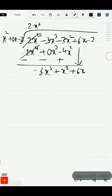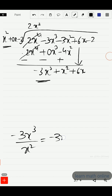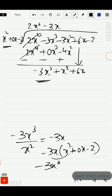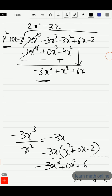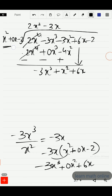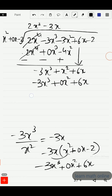We follow the same process: take the first term minus 3x³ and divide by x², which gives us minus 3x. That minus 3x should be multiplied by x² plus 0x minus 2, giving us minus 3x³ plus 0x² plus 6x. We change the signs and subtract: minus 3x³ plus 3x³ is 0; x² minus 0x² is still x²; and 6x minus 6x is 0. We bring down minus 2.